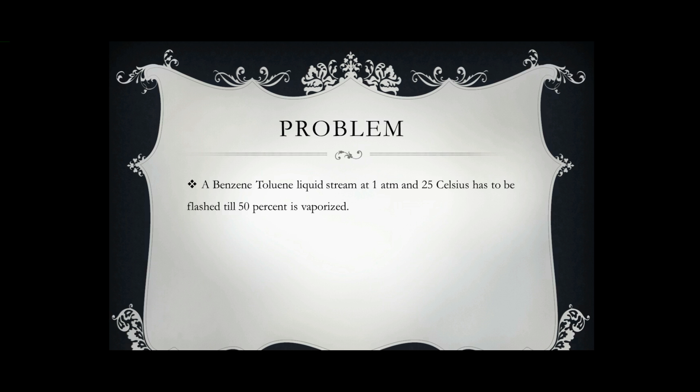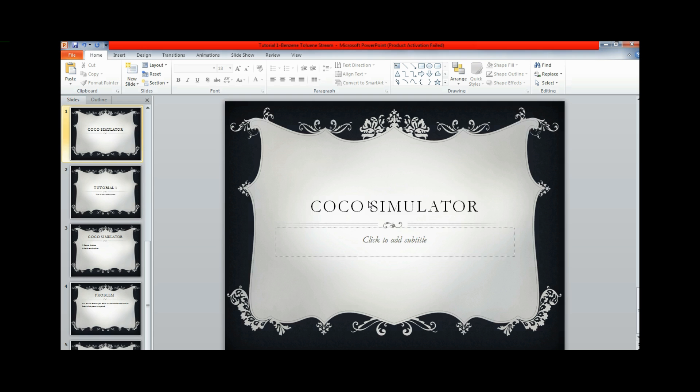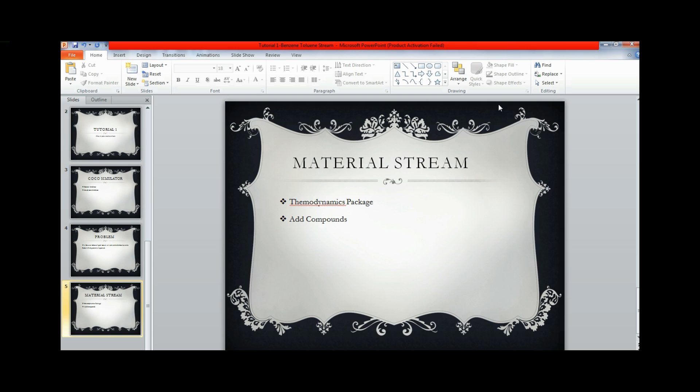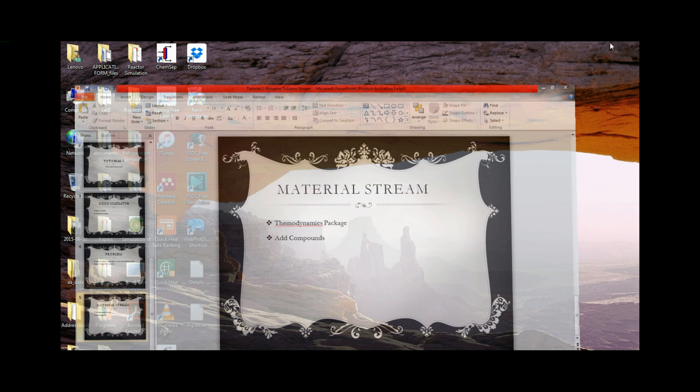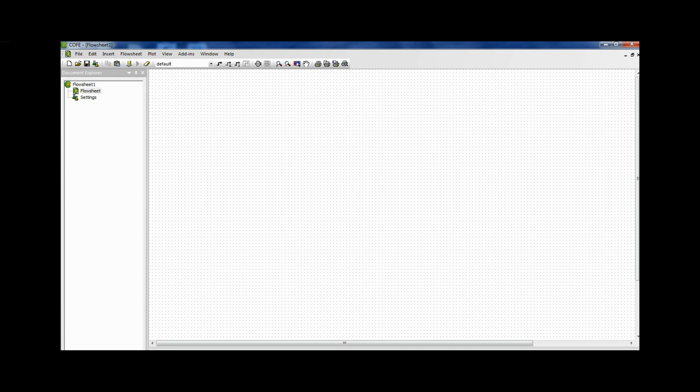Now how do we solve this problem in a Cape Open to Cape Open simulator? For that we will have to first select a material stream and then we can start solving the problem. I have already downloaded the simulator and installed it on my computer. You can do so by going on the website, downloading it and installing it. It is a fairly straightforward and simple process.